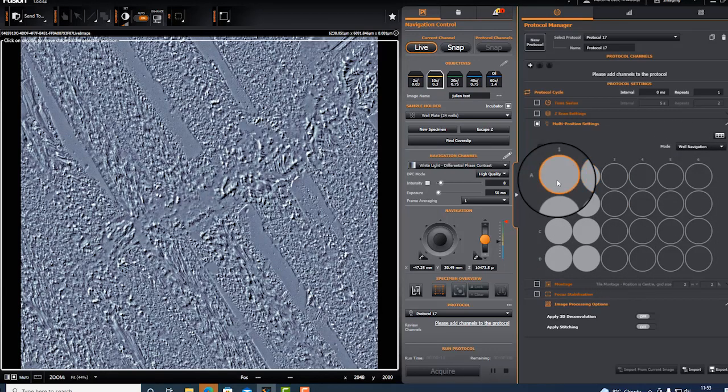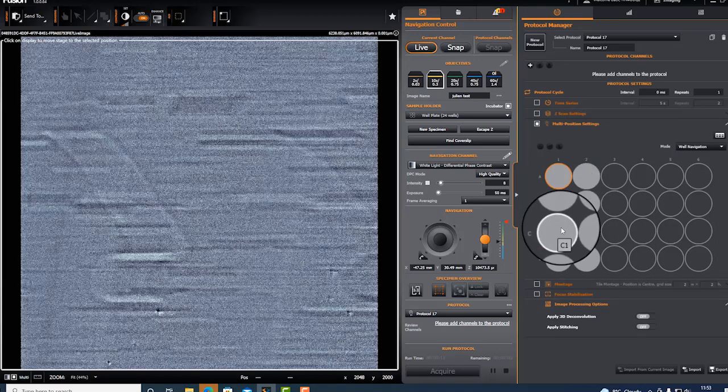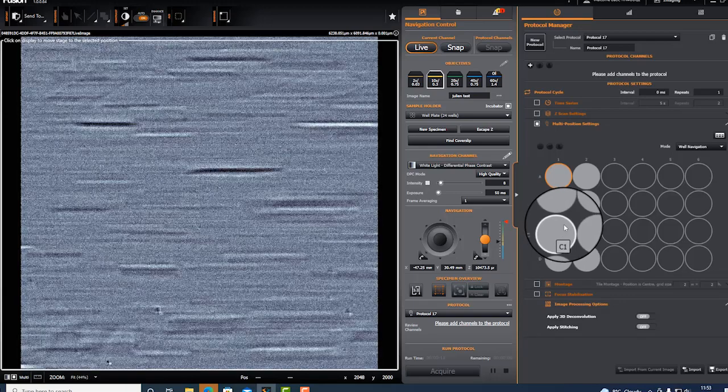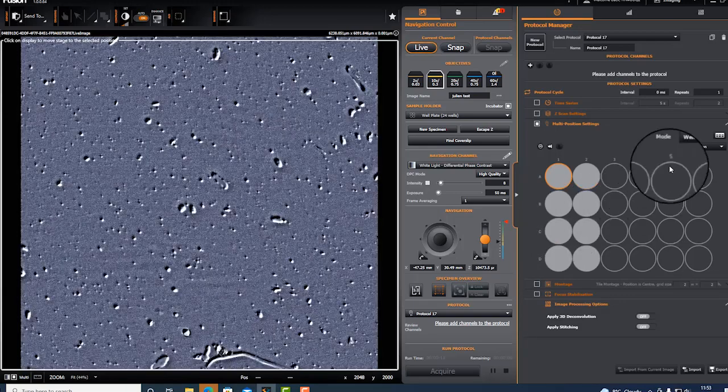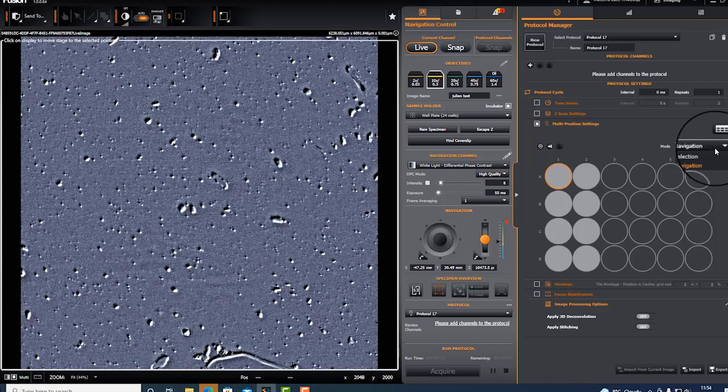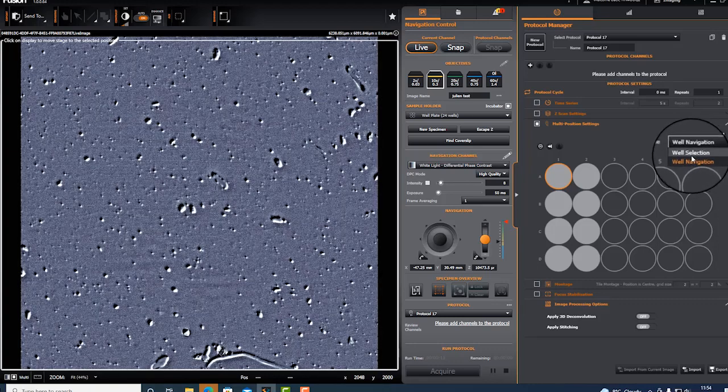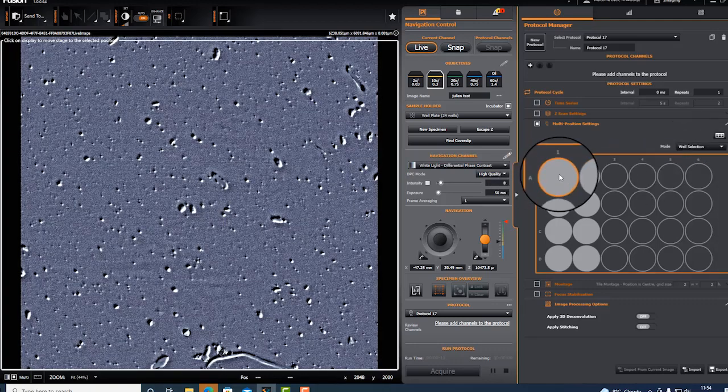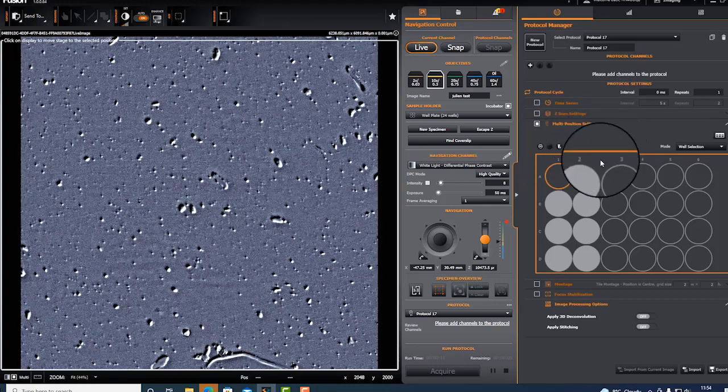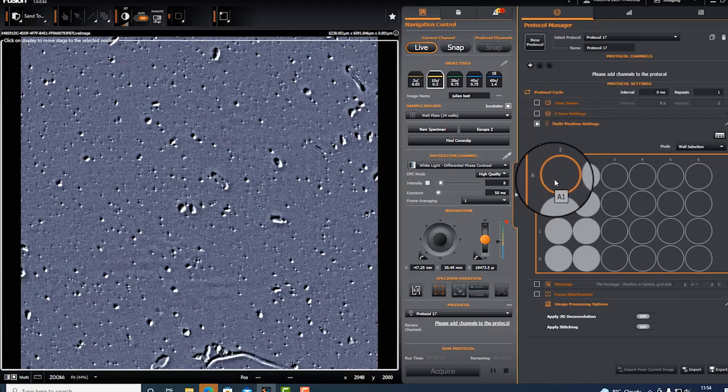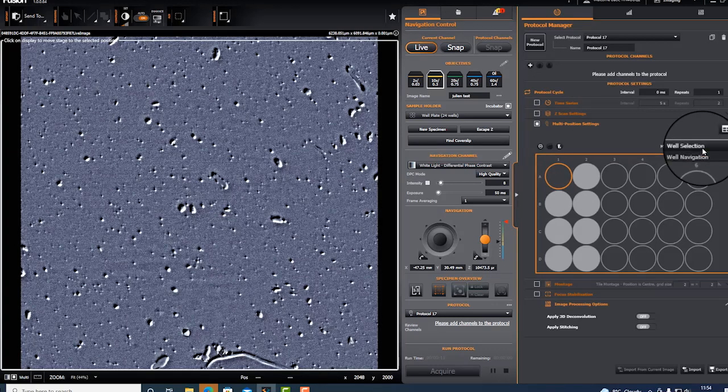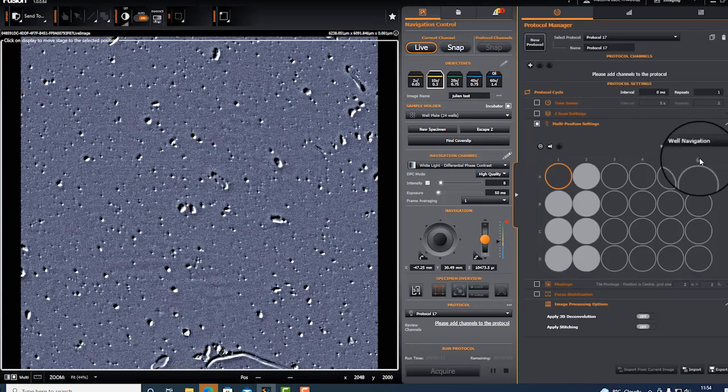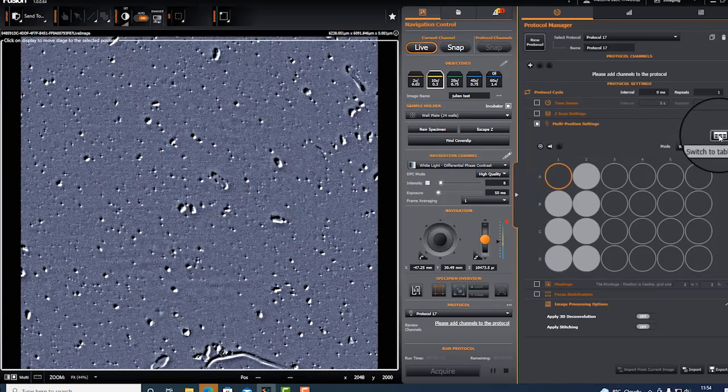Then I can move around the wells but I cannot unselect wells. If I would like to delete wells, I go to well selection. If I now double click, well A1 was unselected. So you can toggle between well navigation and well selection.